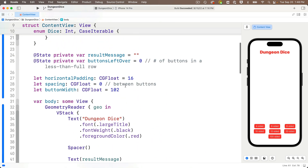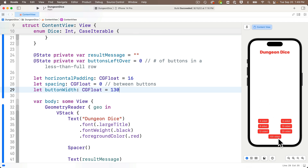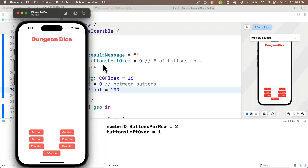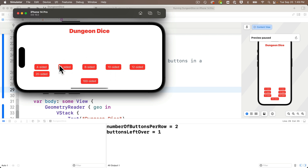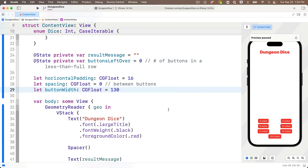Now let's test whether things reflow with different dimensions. I'll change buttonWidth to 130 — now we get three rows of two columns with one remaining button at the bottom. Let's build and run in the simulator. In portrait mode all looks good, but when I press Command-Arrow to rotate to landscape, the buttons aren't recalculated. The lazy VGrid flows the original six buttons, but the sixth button really should be in the HStack row. We can fix this by listening for when the geometry reader's width value changes — that signals a new orientation.